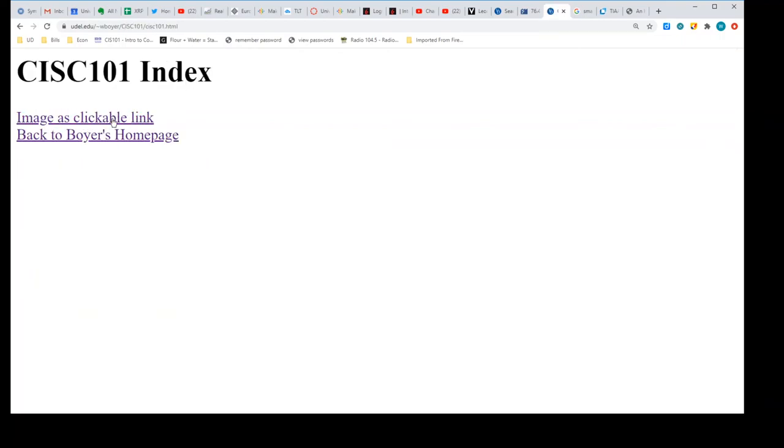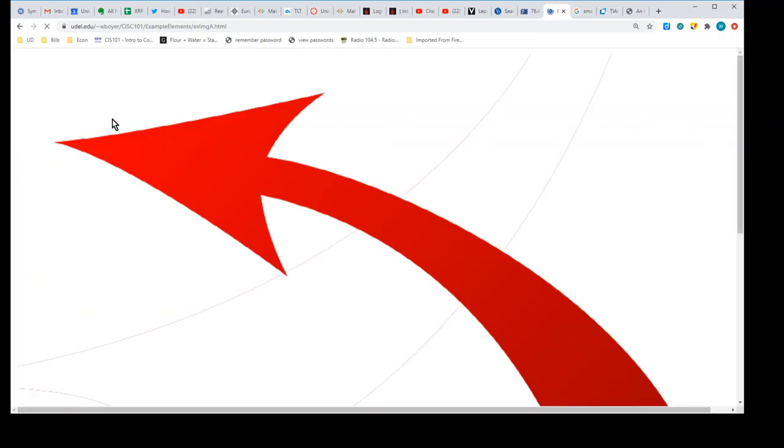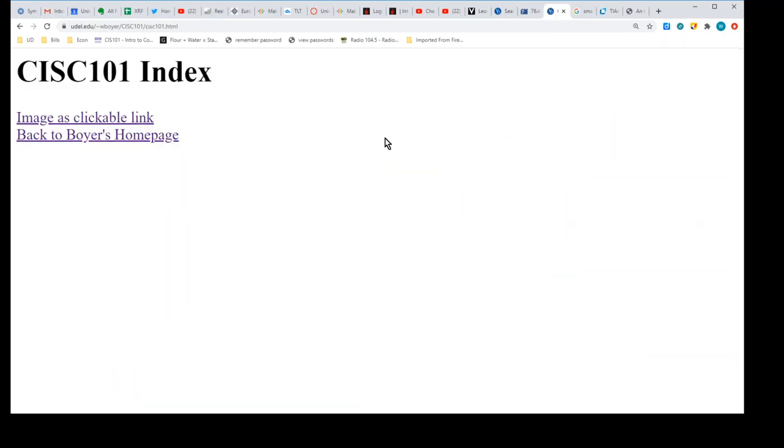There's my 103—101 index. You want to use the appropriate number, right? Make sure if you're in CISC 103 you're using CISC 103. And that really is all there is to creating a clickable image. Pretty straightforward using elements that we already know of. So hopefully that'll do it for you, and that does it for this video.